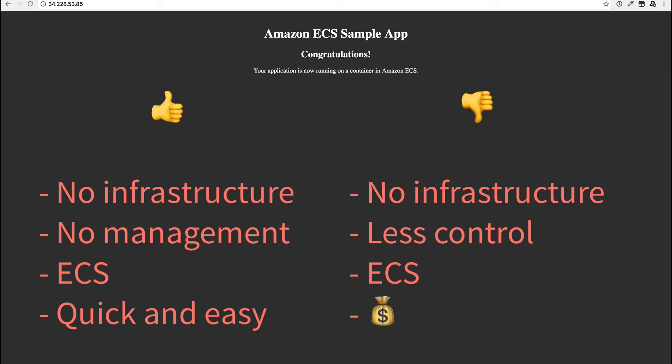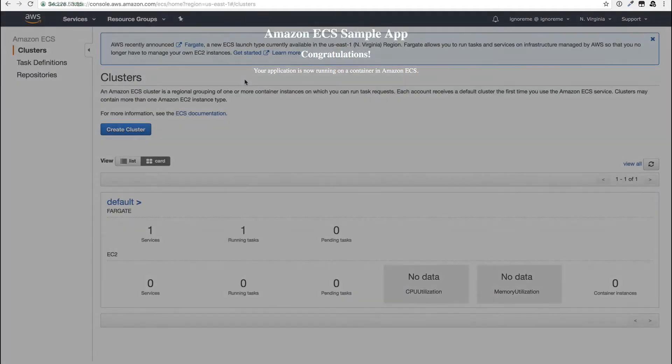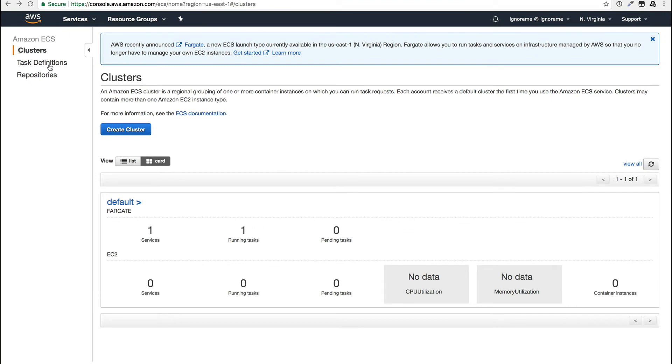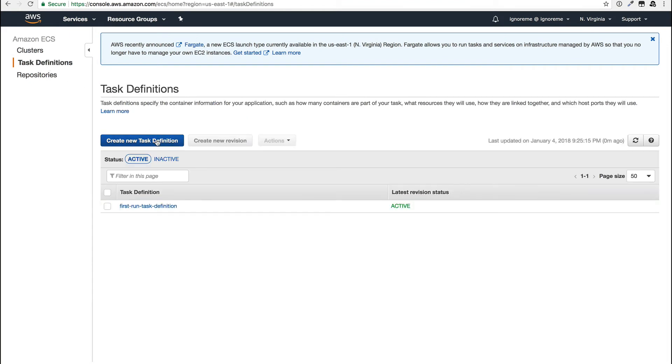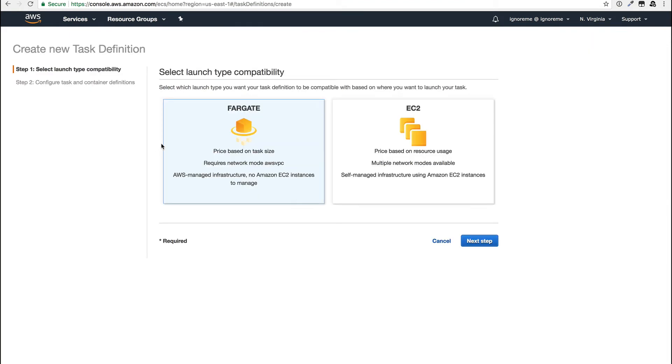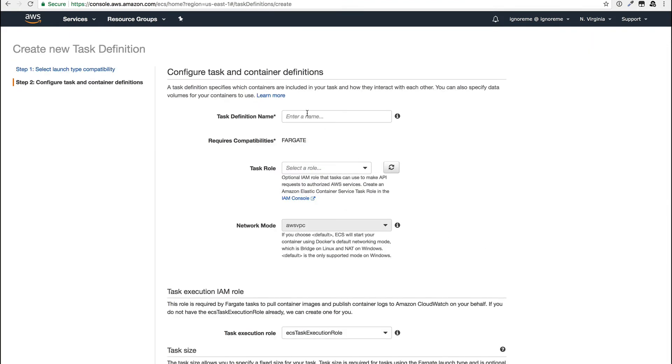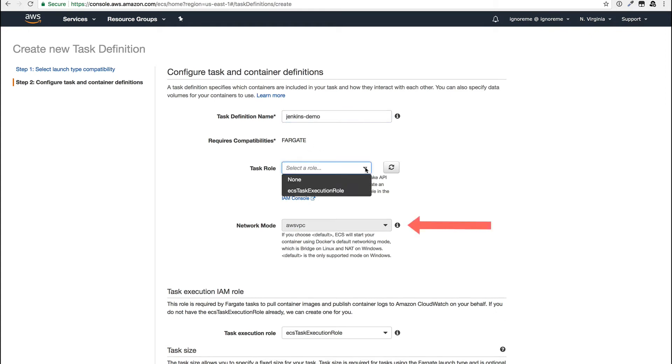Let's go through the process of creating a new Fargate service by hand to see where these limitations actually show up. For this, we start with creating a new task definition, naturally choosing the Fargate option. I'll give it a name and a default role, and you can see that the only option for the network mode is AWS VPC.